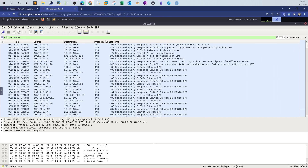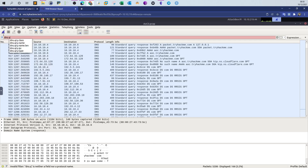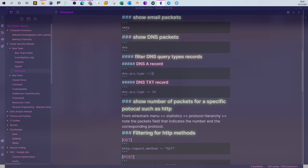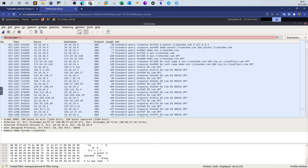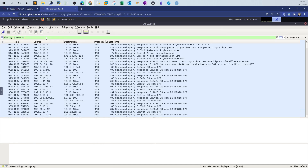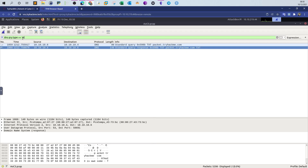There must be a way to filter for TXT records specifically. We can use the filter `dns.qry.type == 16`. For every query type there is a number — for A records it's 1, for TXT records it is 16. You can find these numbers online by searching for DNS query type numbers.